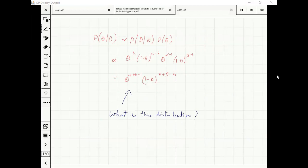P(D|theta) is exactly theta^h × (1-theta)^(n-h). Multiplying by P(theta), I drop the normalization constant and get the posterior expression.